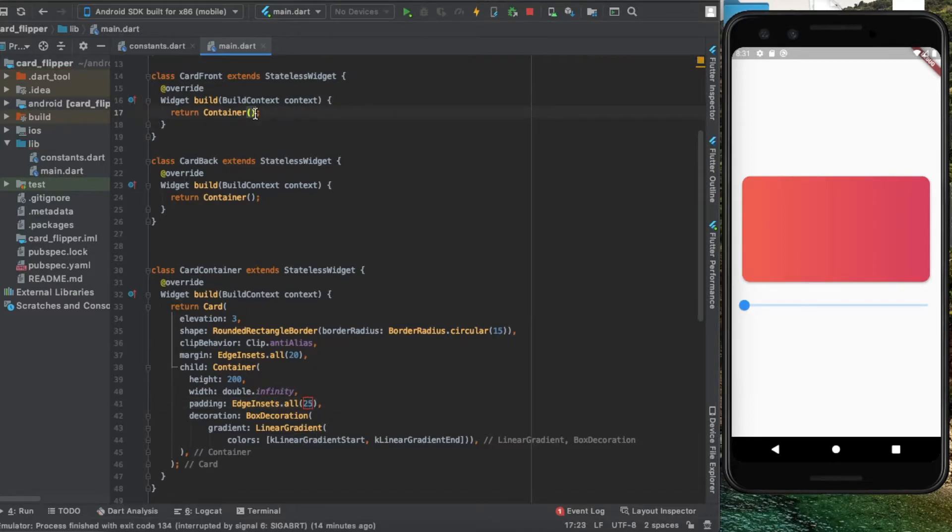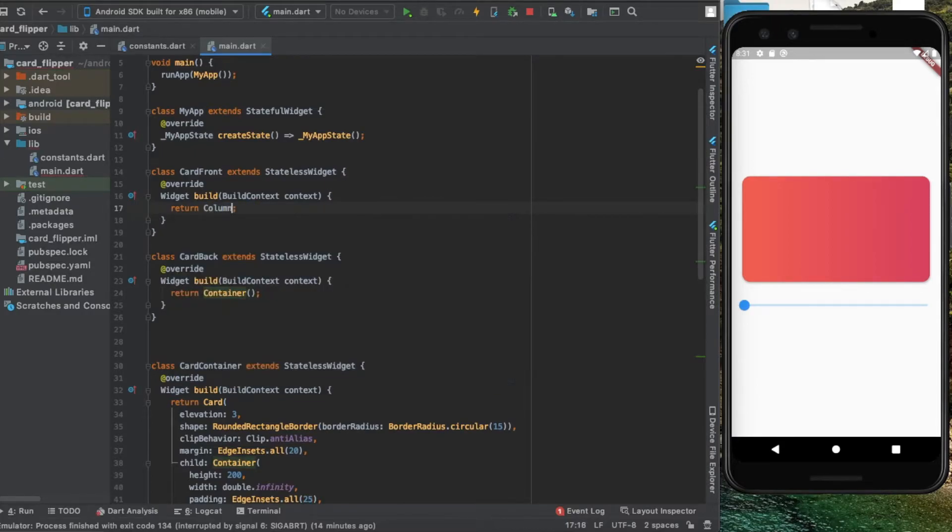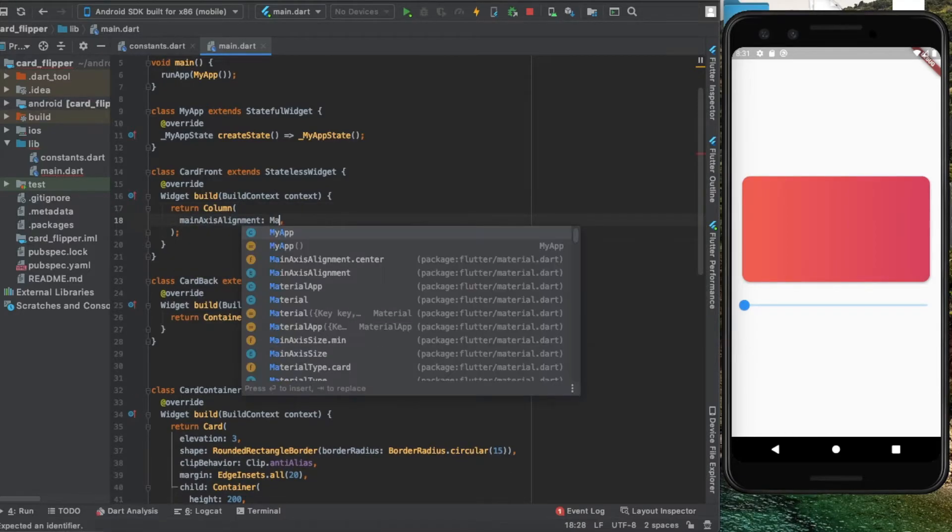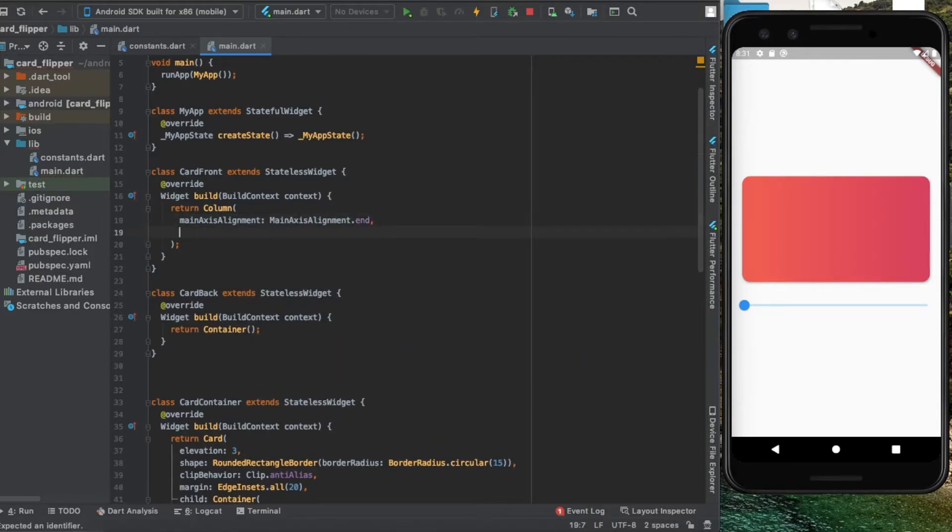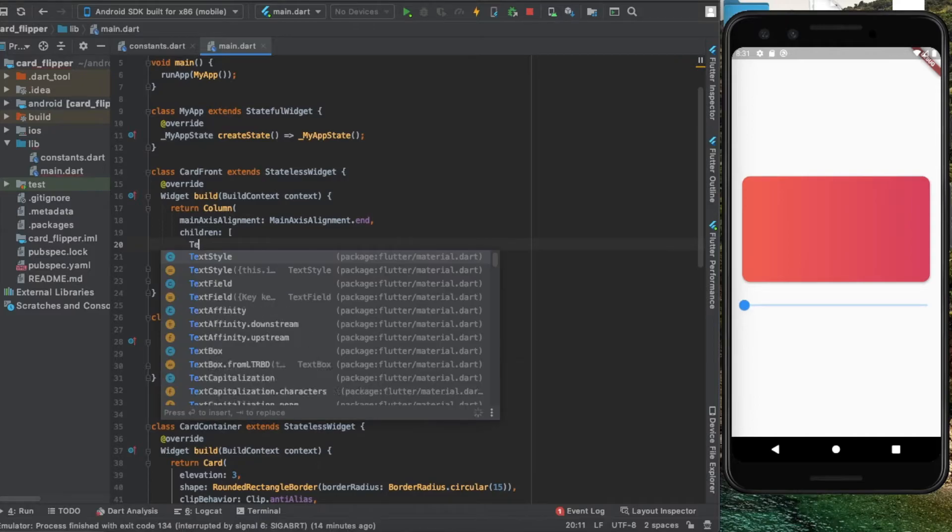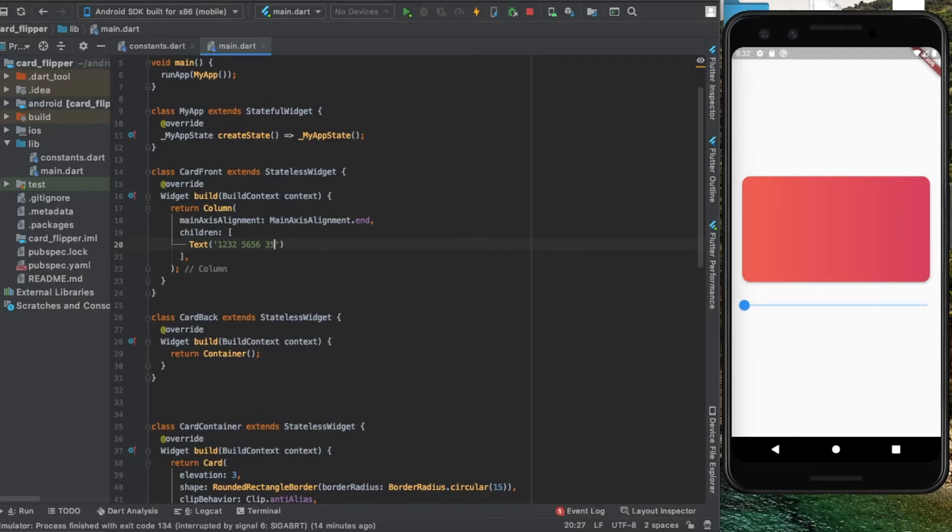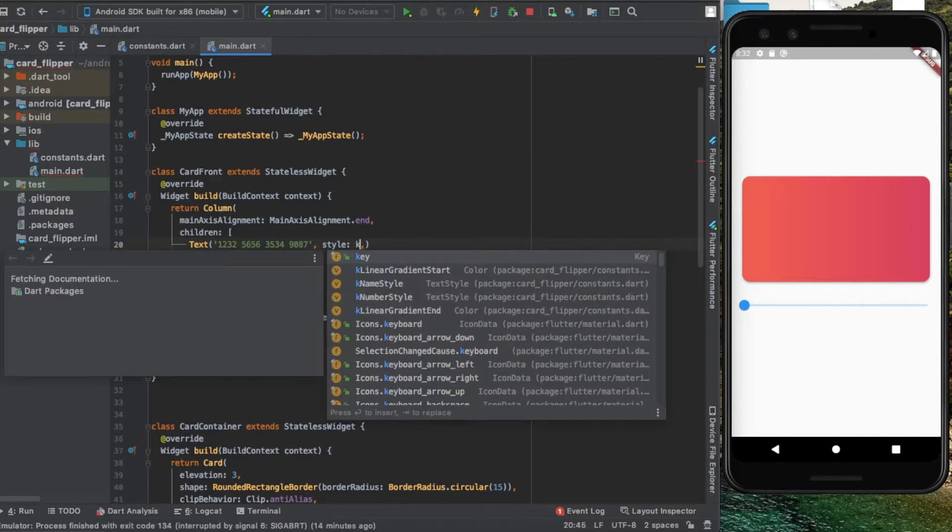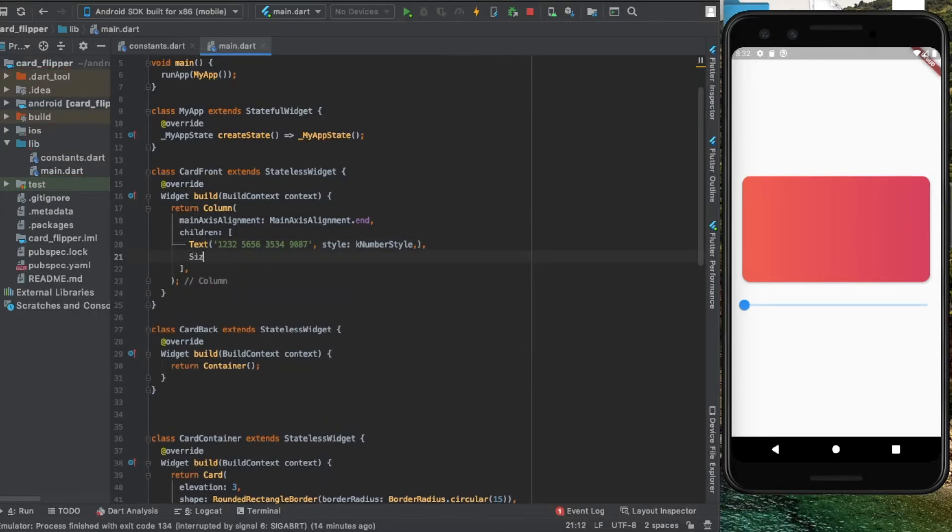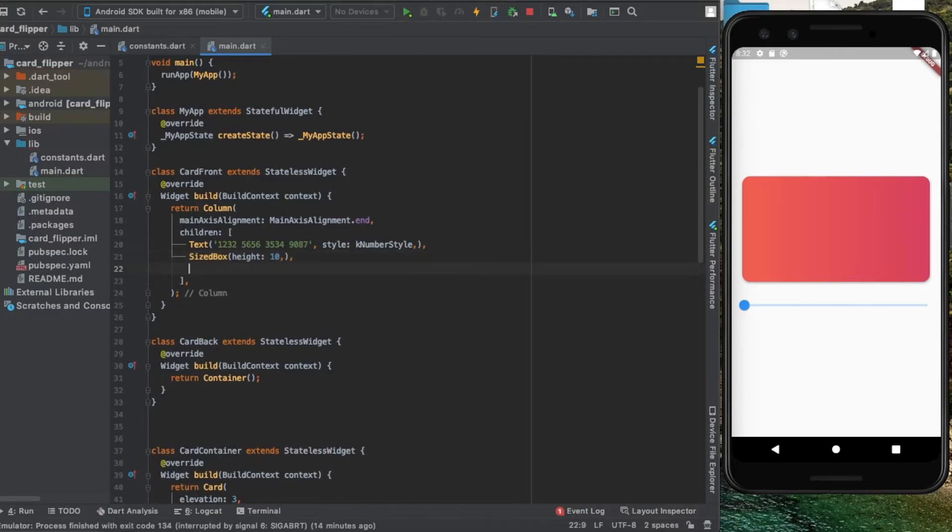Back inside here, instead of a container, I'm going to provide a column that's aligned towards the end with three children. The first child is a text that gives us the card number with the style kNumberStyle, a sized box for height, and finally another text.